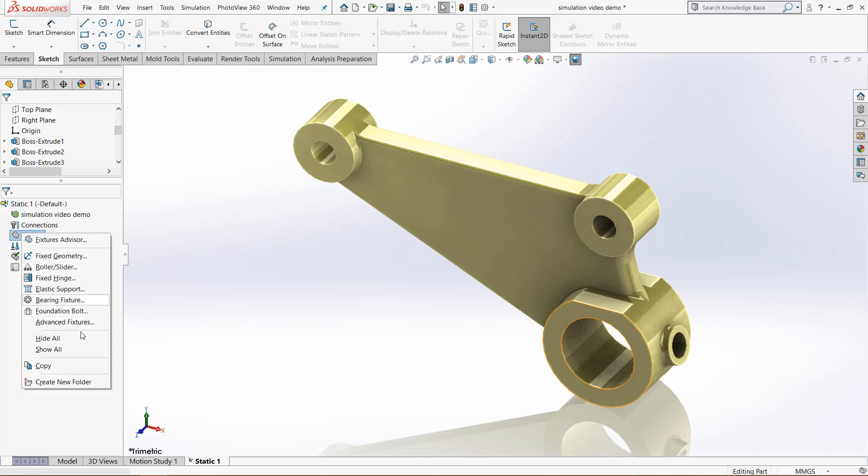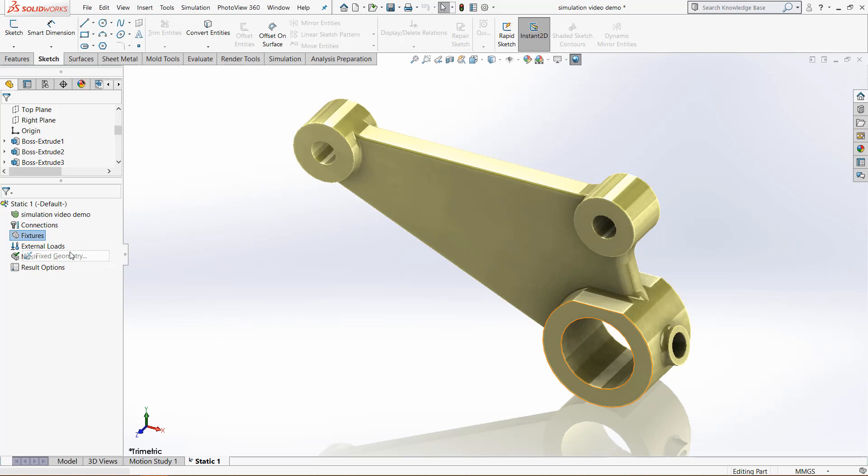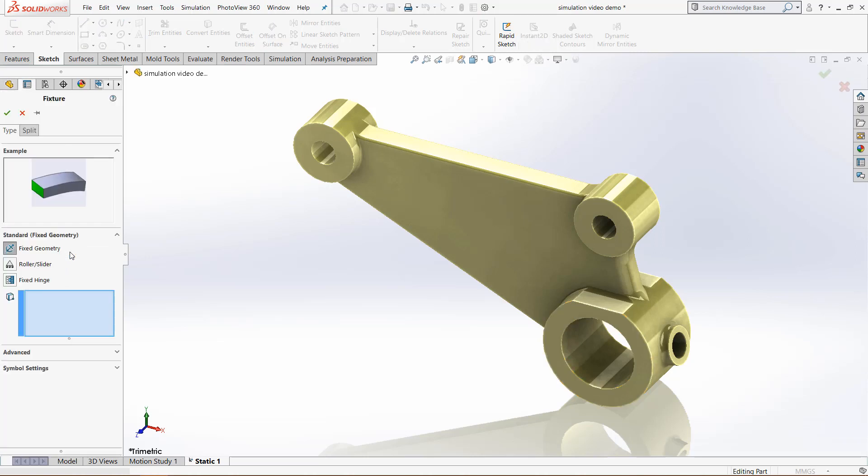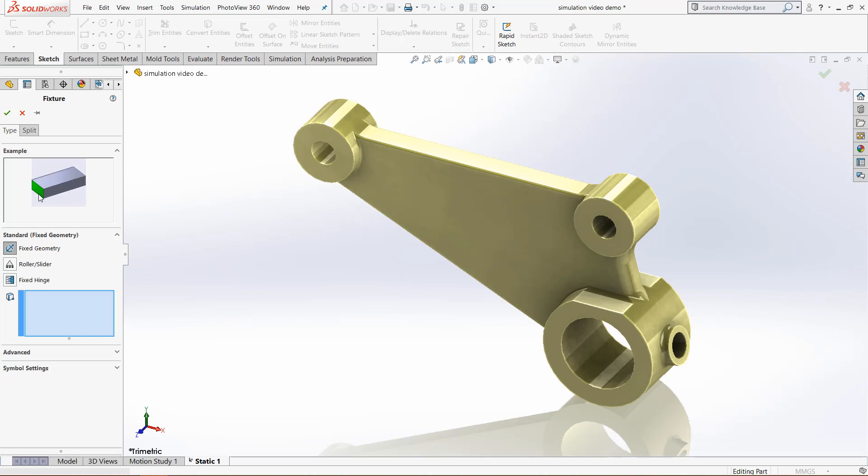The first one is fixed geometry. If I click that, you can see in the preview it shows what will happen to the fixture. On this, that face right here, the green face is fixed, and the rest of the model is moving based off of that.